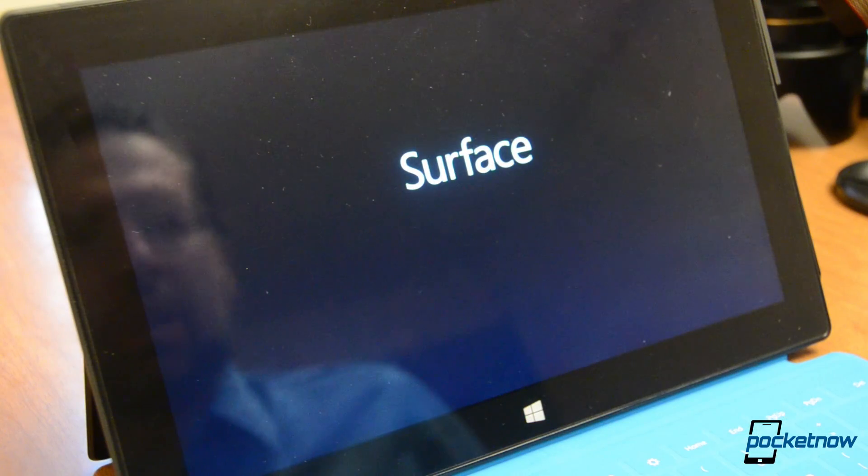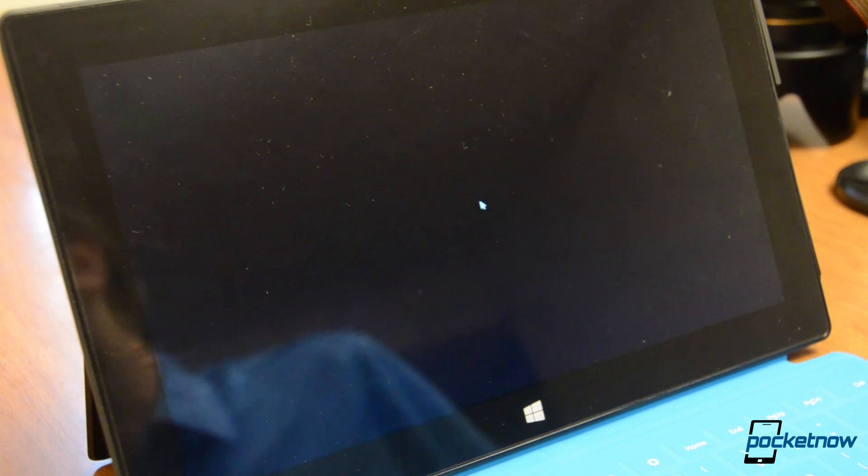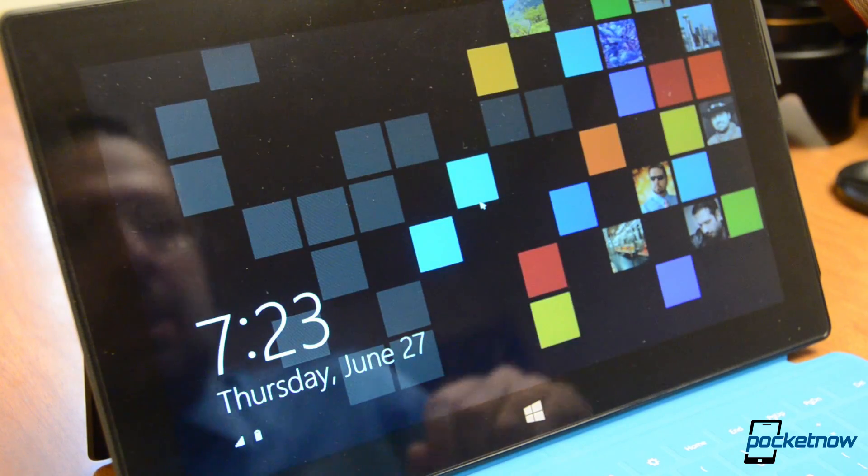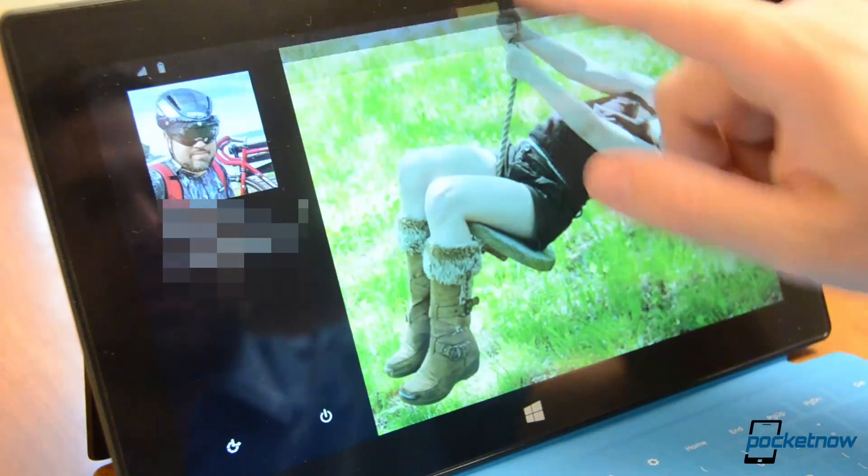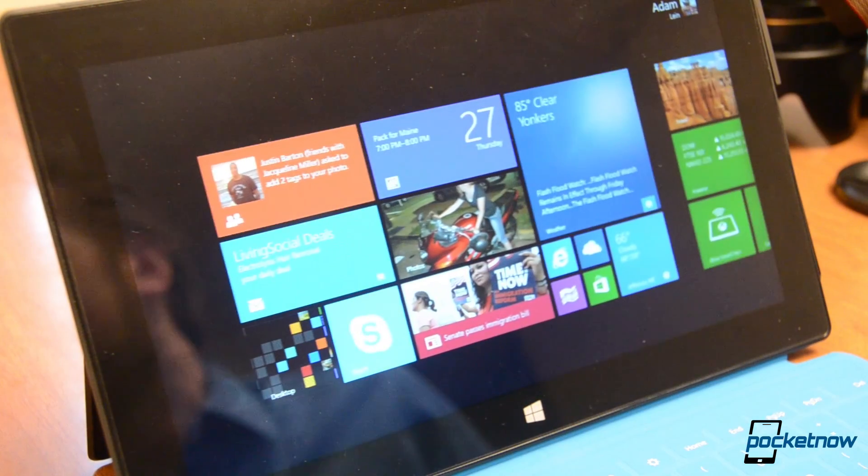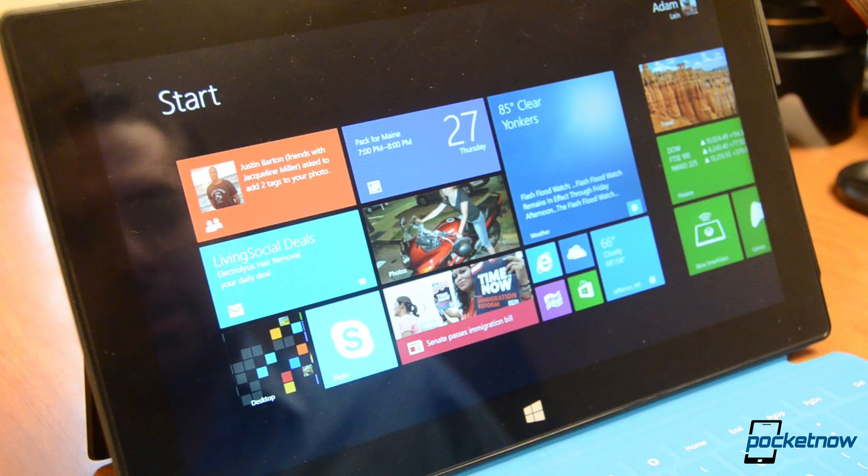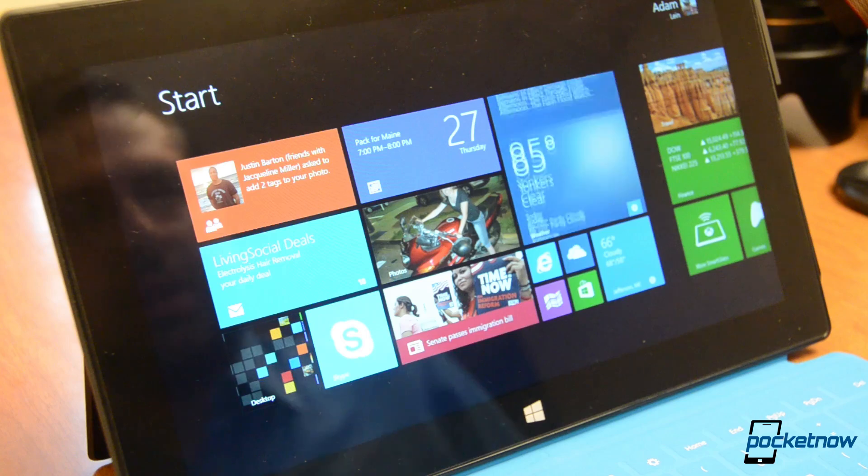Next up we're going to show you how quickly this boots up. You just press the power button and there we are. And I'm logged in. A little bit quicker than normal Windows 8.